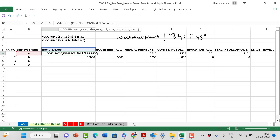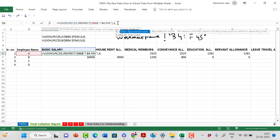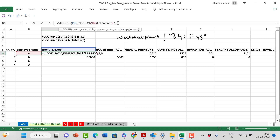So putting it all together: VLOOKUP, lookup value is basic salary with row fix, table array is INDIRECT with the column-fixed worksheet name cell concatenated with '!' and 'B4:F45', column index is 3 for monthly values, and range lookup is 0 for exact match. I've done a column fix on the worksheet name cell so dragging down picks up A, B, C, D, and dragging right still picks up the correct employee.